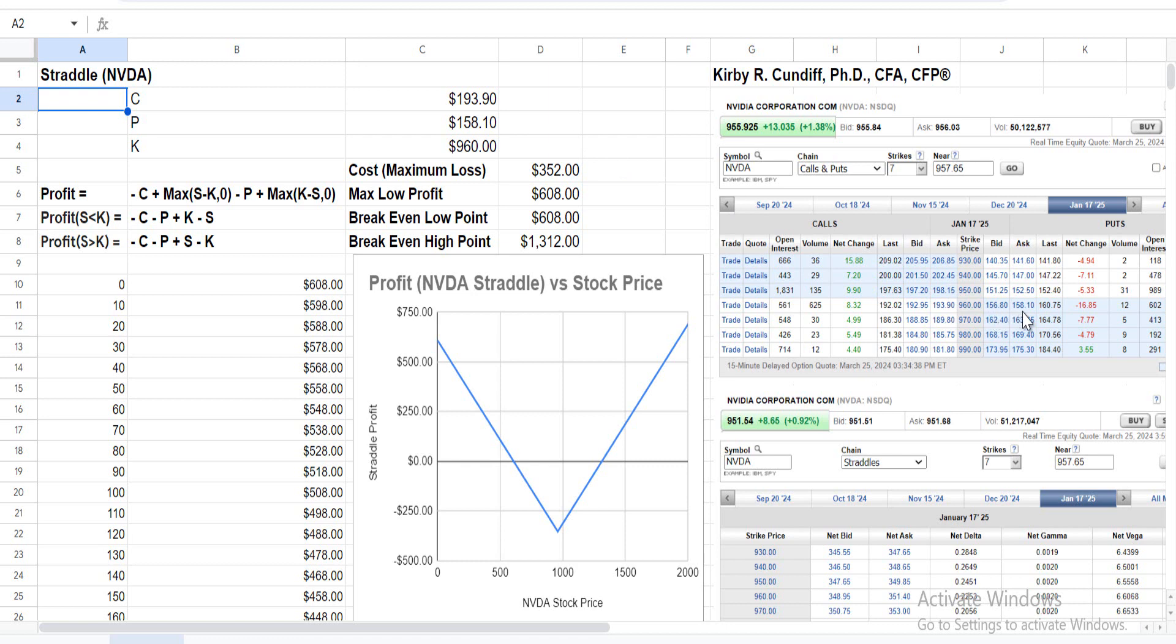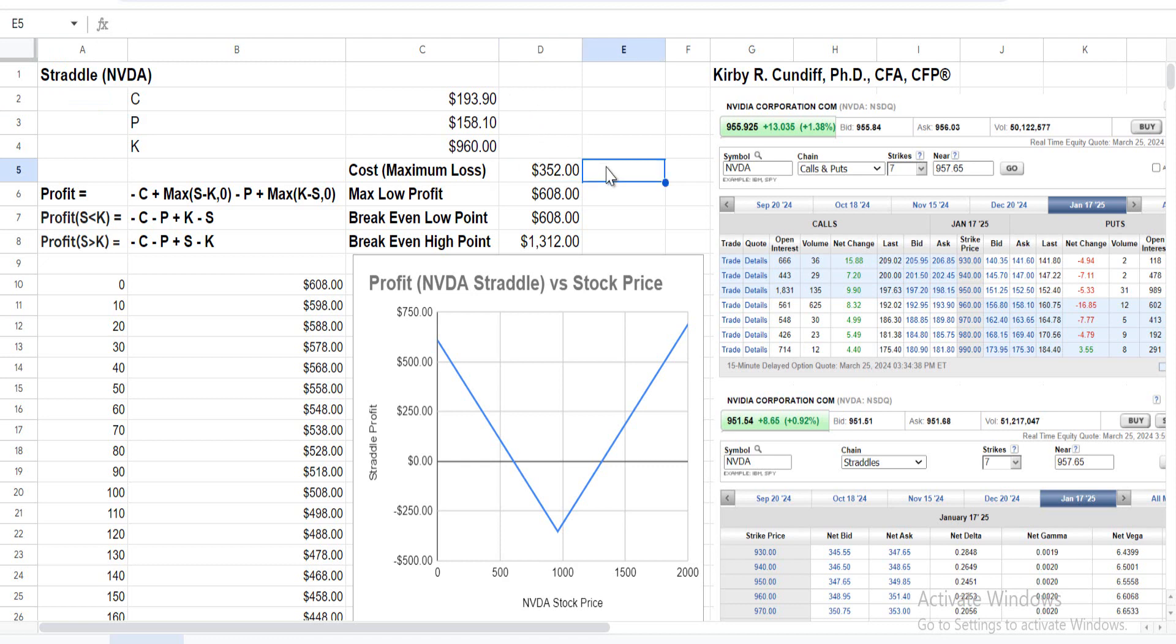The put price, again the ask price, is $158.10 with a strike price of $960. The cost of purchasing these, which will be your maximum loss, is the sum of $193 and $158, or $352.